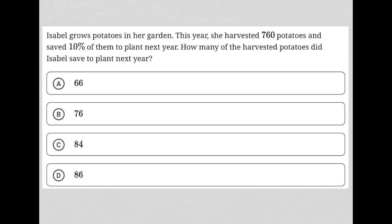This question says: Isabel grows potatoes in her garden. This year, she harvested 760 potatoes and saved 10% of them to plant next year.